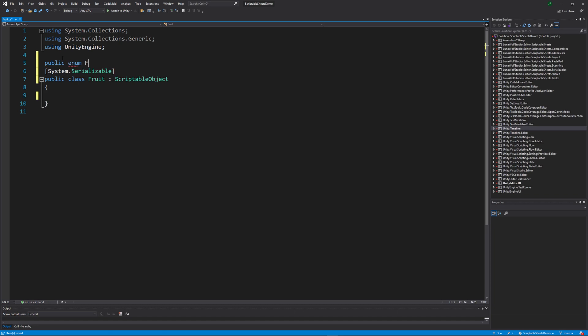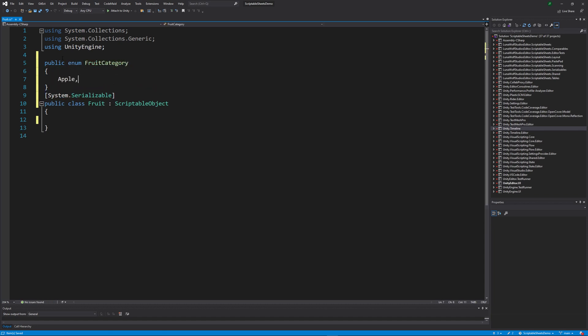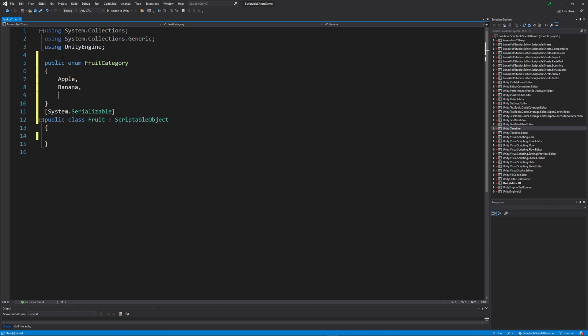Let's create a new enum called fruit category to help categorize our fruit objects. We can include things like apples, bananas, kiwis, and oranges.